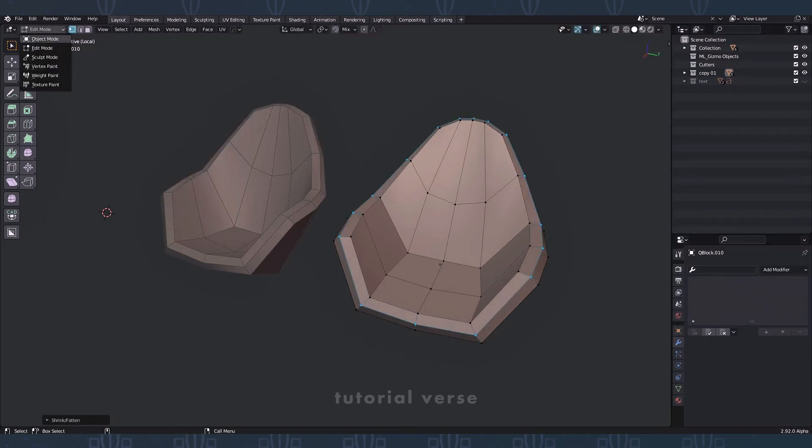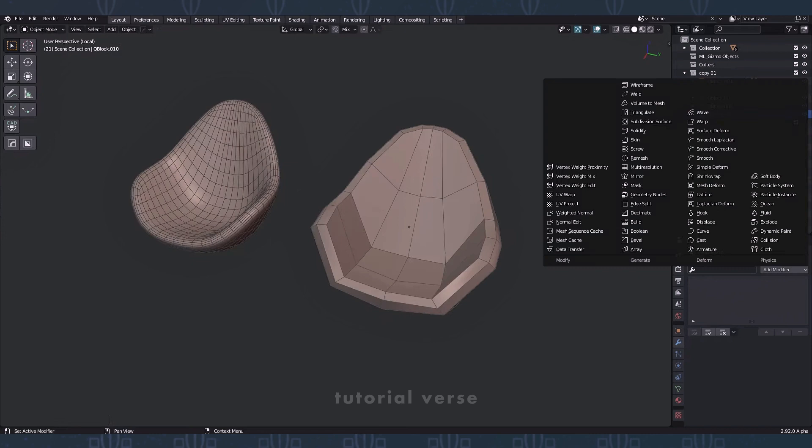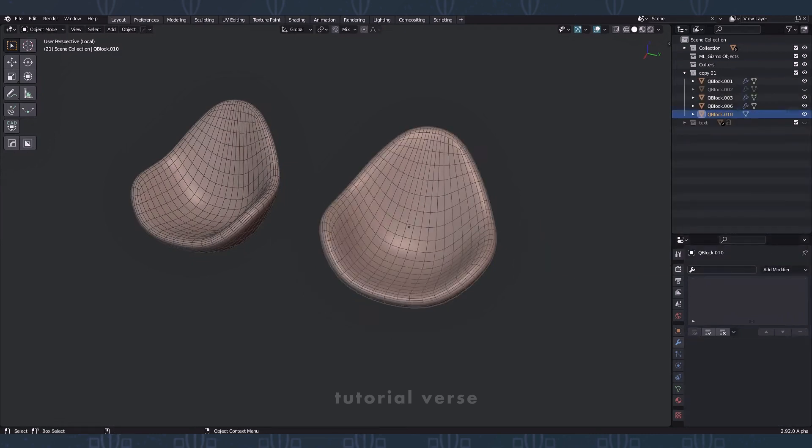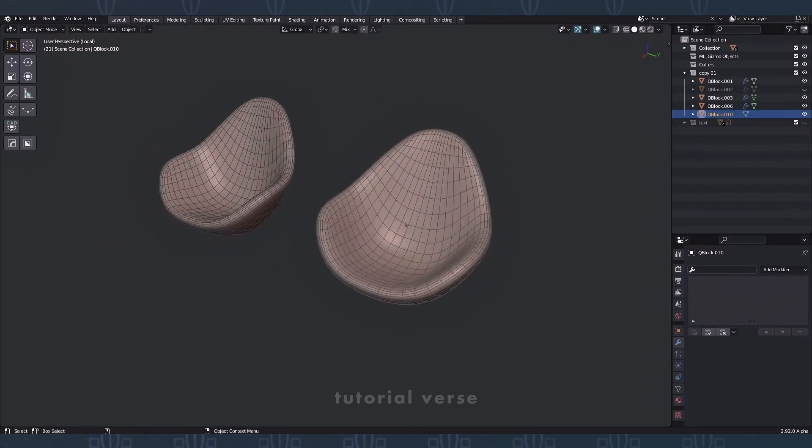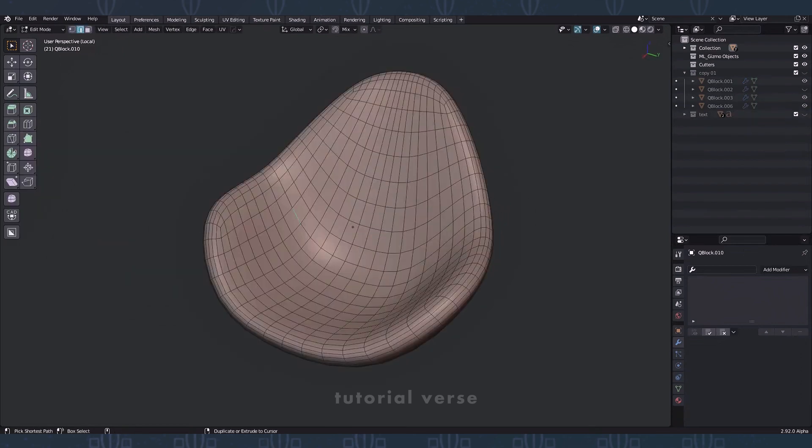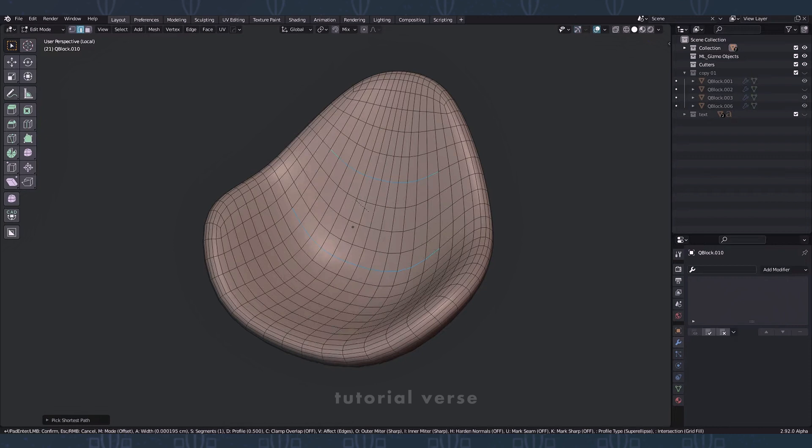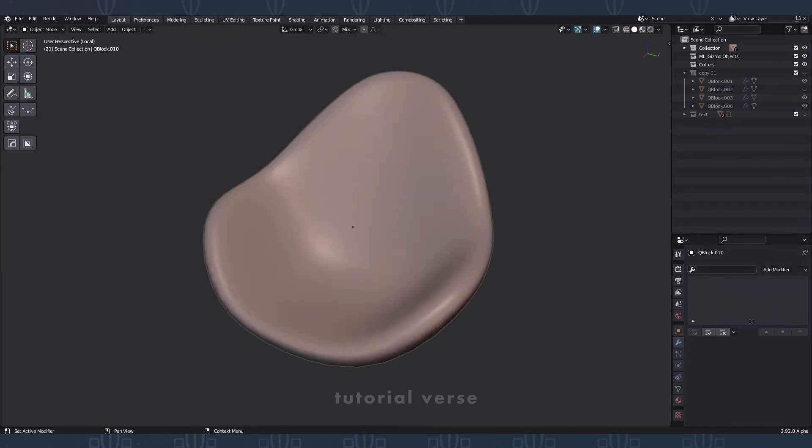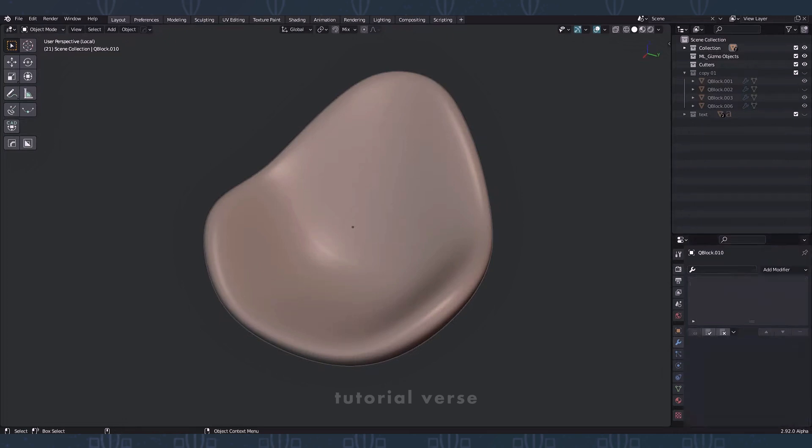Go to object mode. Add a subdivision modifier. Set iterations to 2 and apply the modifier. Select these edges and apply edge bevel. Go to object mode and add the subdivision modifier. Set 3 iterations and apply the modifier.